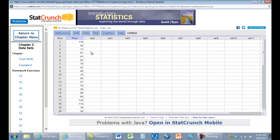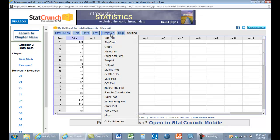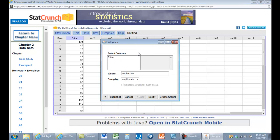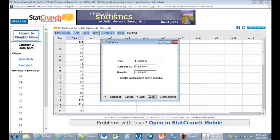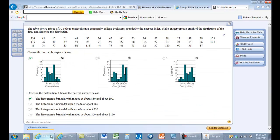Okay, so we have price. Do we have 50 data points? We'll just check. Yes, we do. We're going to graph a histogram and select our variable price.